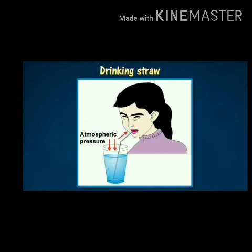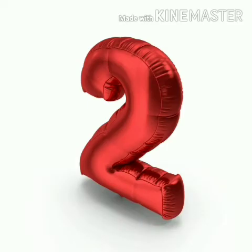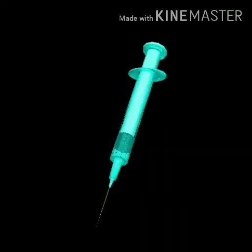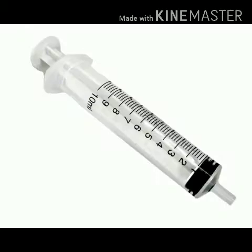The soft drink is pushed up the straw into our mouth. Second is the syringe. A glass tube with a nozzle and piston for sucking in and ejecting liquid in a thin stream is called a syringe.